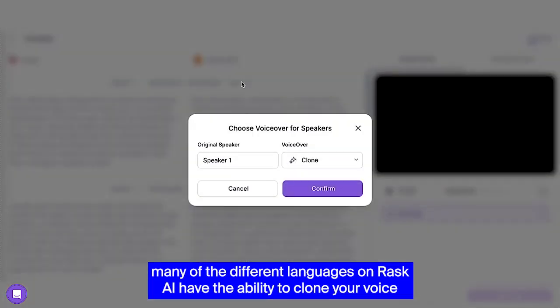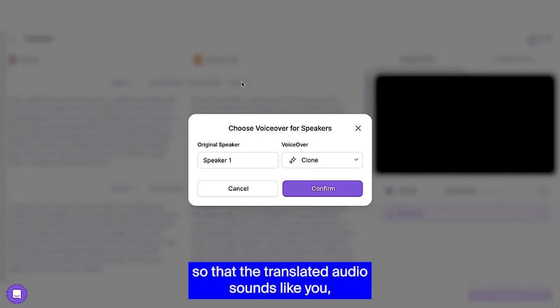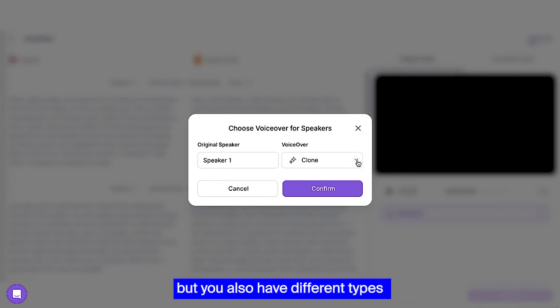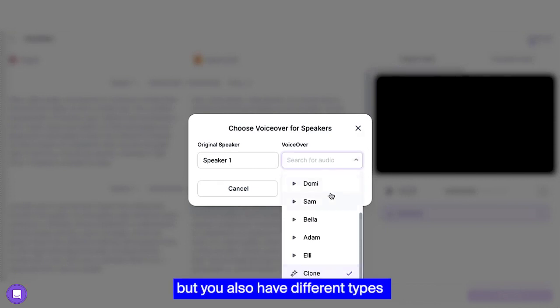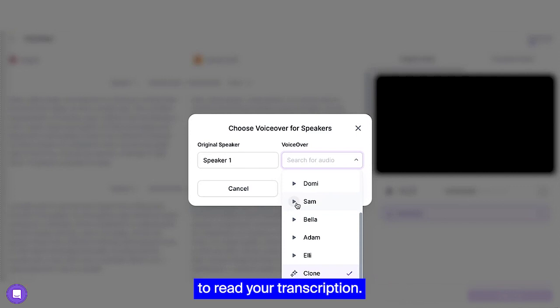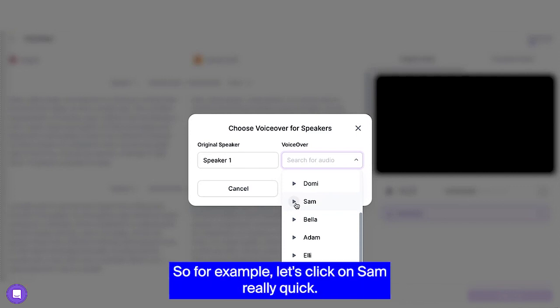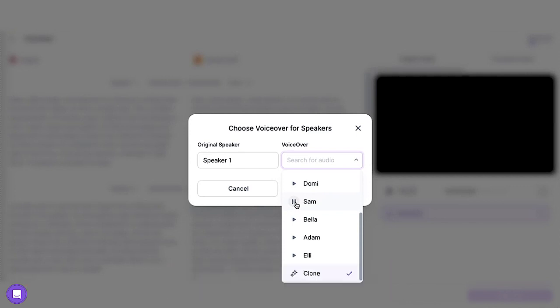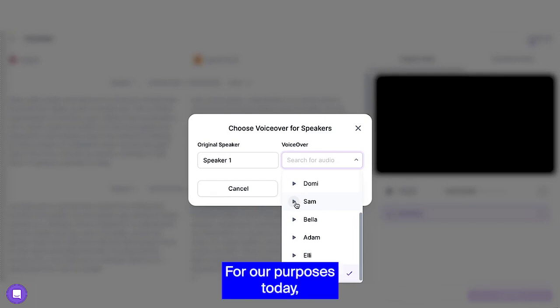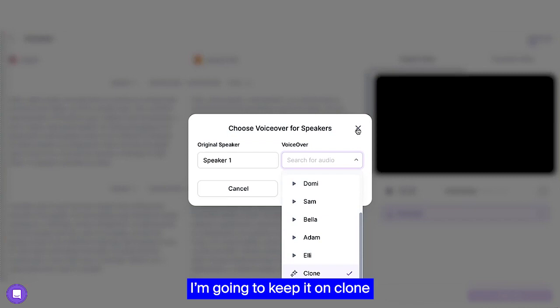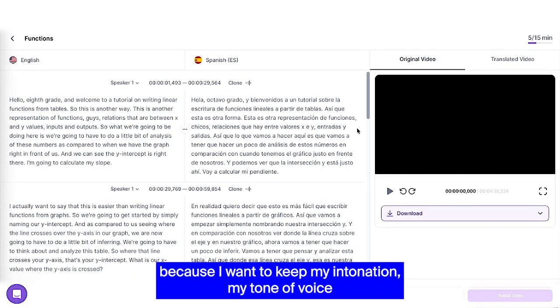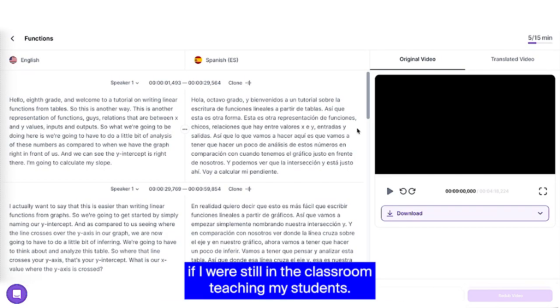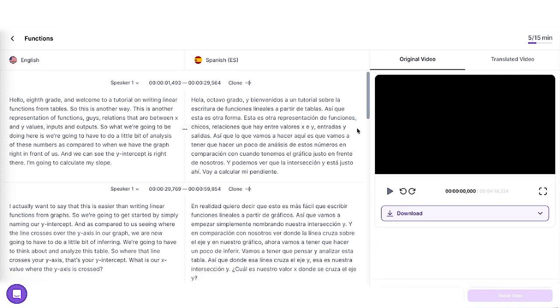Now, one thing that I do want to point out, many of the different languages on Rask AI have the ability to clone your voice so that the translated audio sounds like you, but you also have different types of bots that you can choose from to read your transcription. So for example, let's click on Sam really quick. For our purposes today, I'm going to keep it on clone because I want to keep my intonation, my tone of voice, if I were still in the classroom teaching my students.